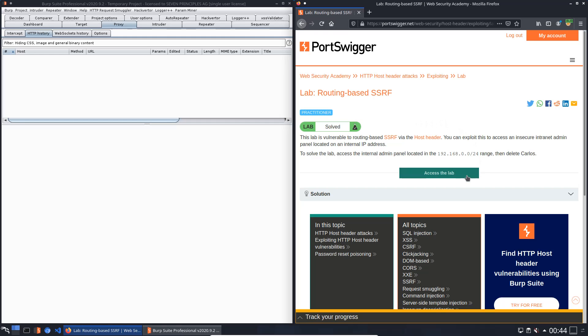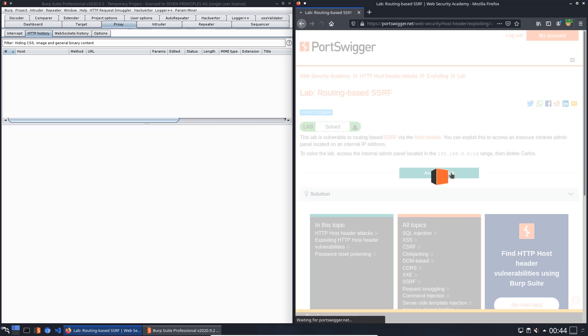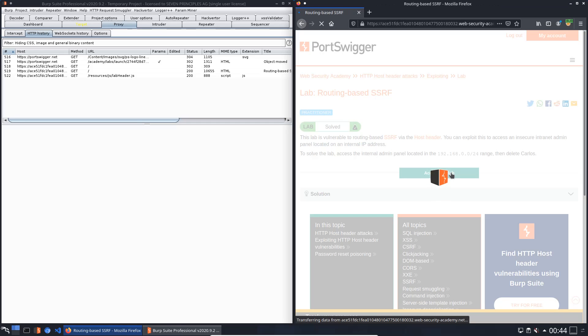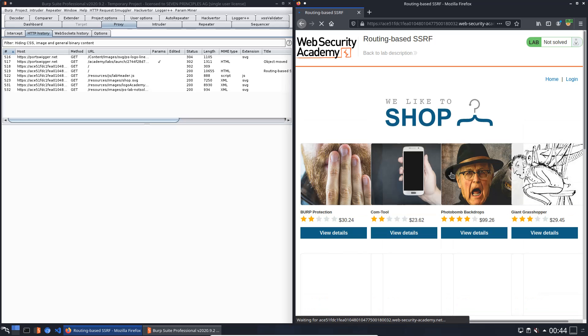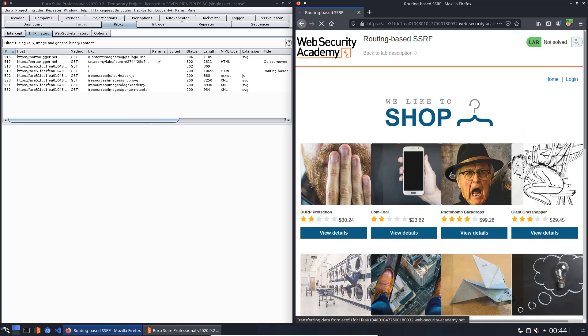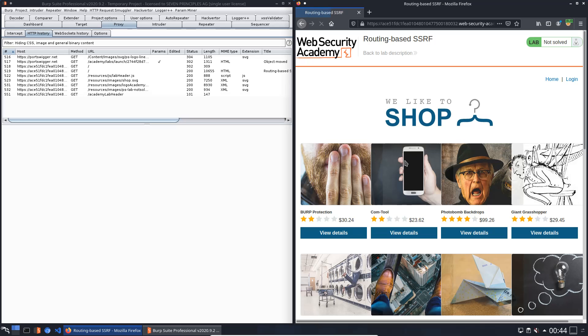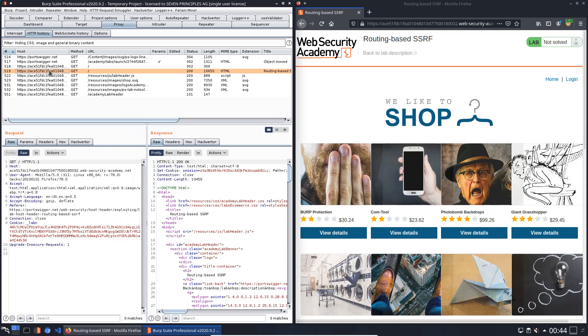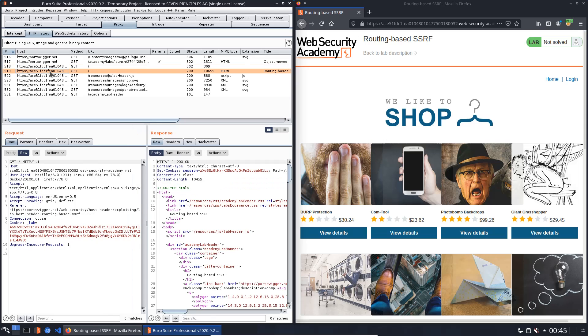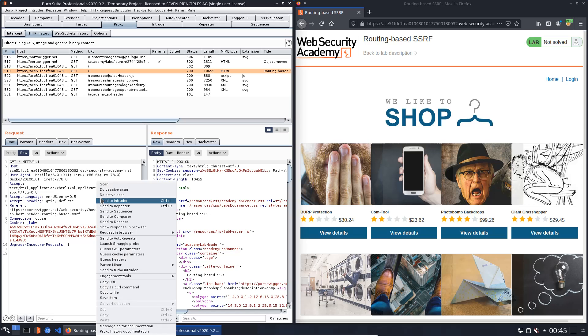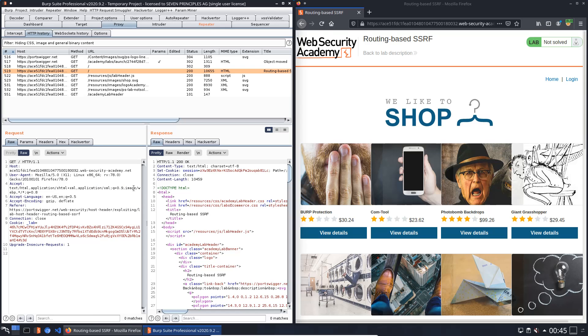Okay, access the lab. Open the HTTP history, look for the request to the web application and send the request to repeater.